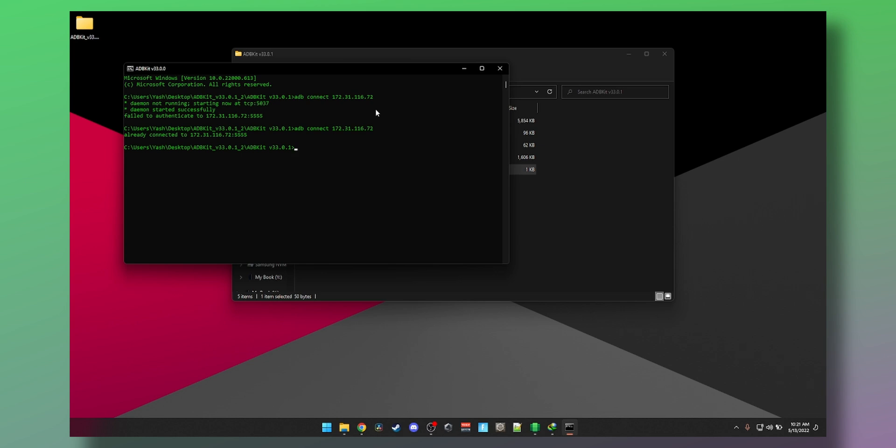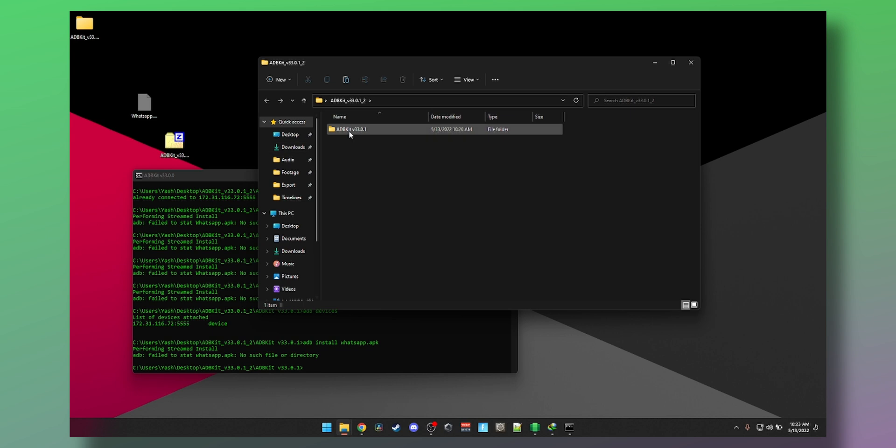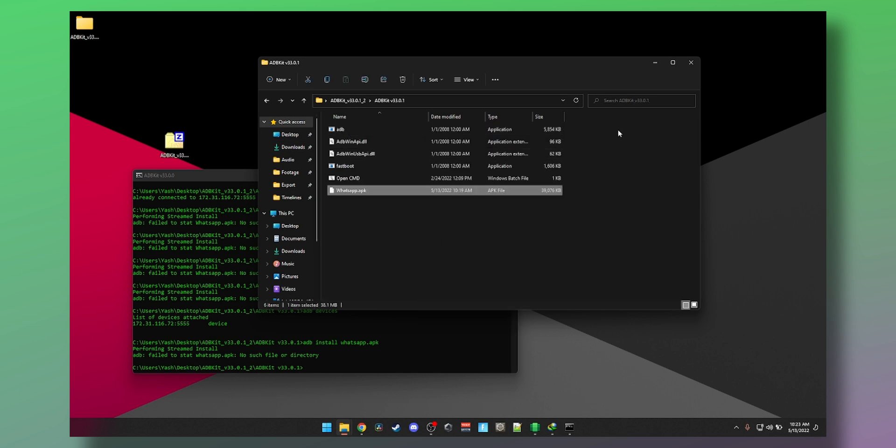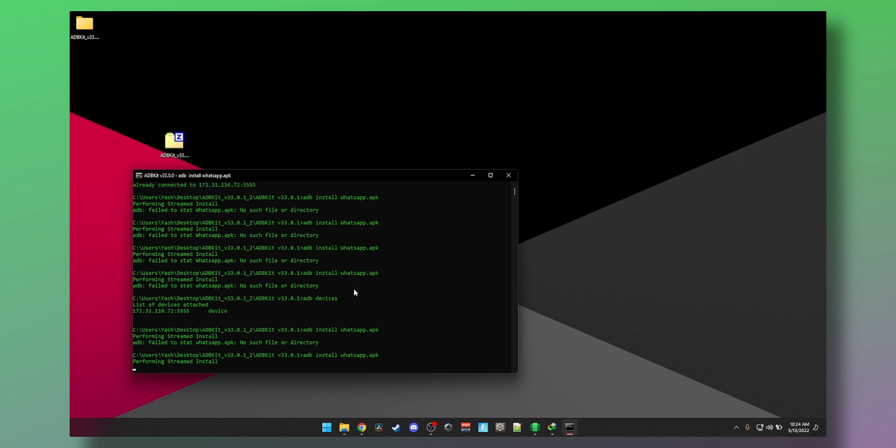Now all we need to do is right-click, cut, open the folder, open the folder again, paste it here, and now you have WhatsApp in the same directory as where we need it to be. And now ADB install whatsapp.apk, press Enter. You can see it's installed, took a few seconds.